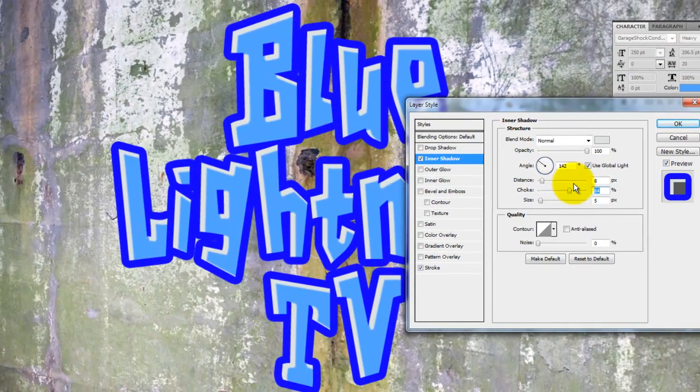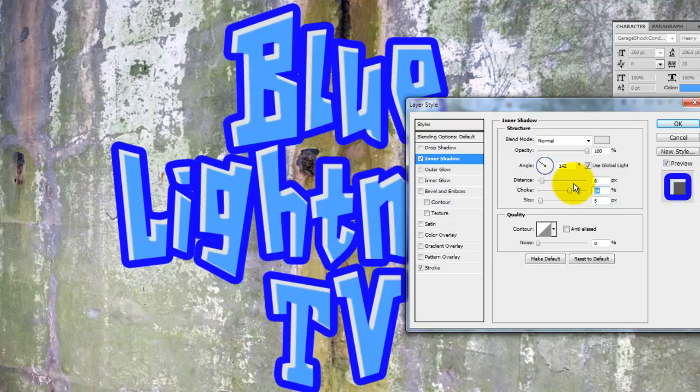Keep in mind, depending on the size, resolution and characteristics of your text, you may find different numbers work better for you.